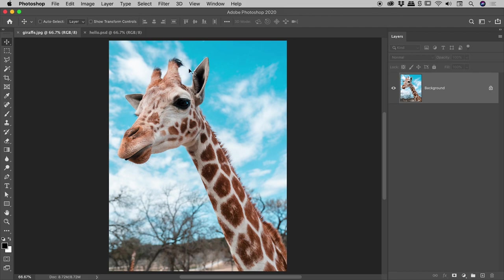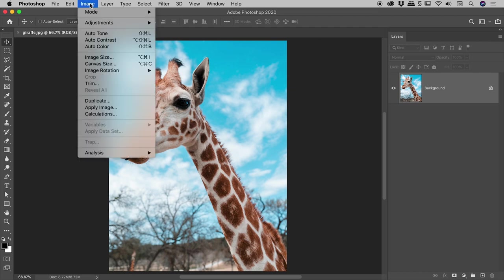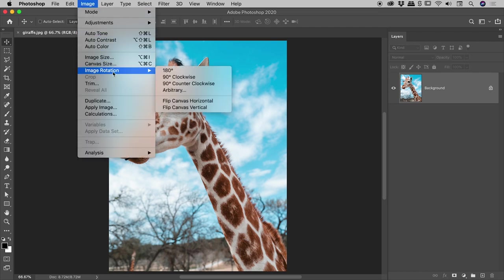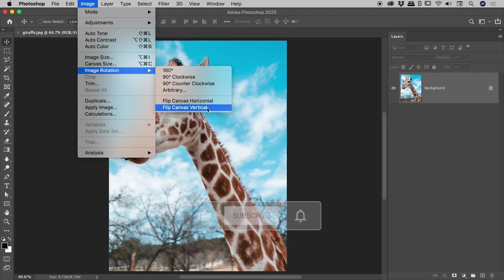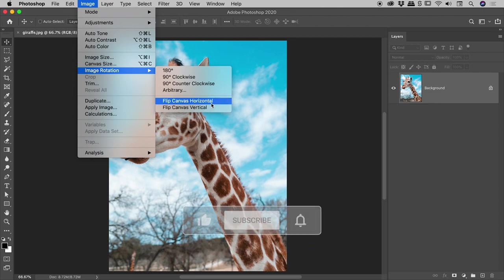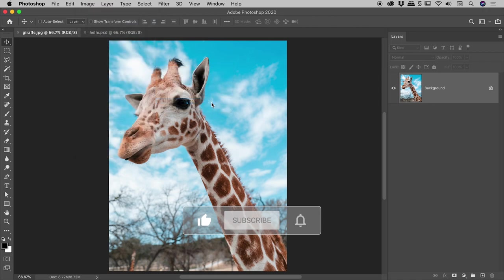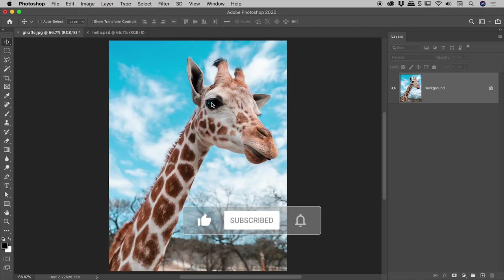So in my first example just here, it's a simple JPEG and I just want to flip the whole thing, say horizontally. So go up to the Image menu, Image Rotation—yes, I know rotation—and then choose Flip Horizontal or Flip Vertical, the canvas that is. So let's try horizontal. There we go.